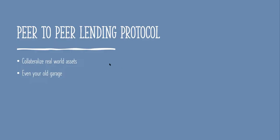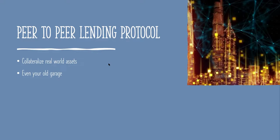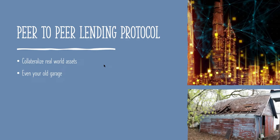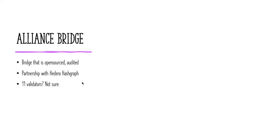Peer-to-peer lending protocol module allows people to collateralize real-world assets. Even your old garage now can have a tokenized ownership. So hurrah.